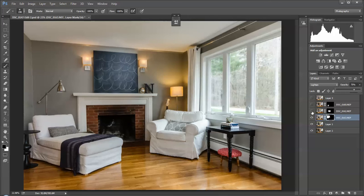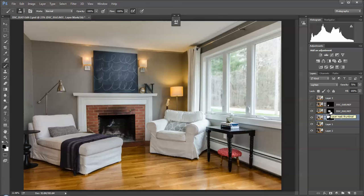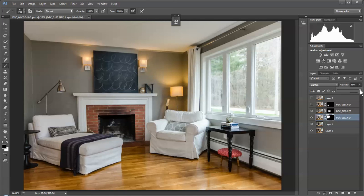I actually want to bring this back just a little bit to maybe right there. Then, like I said, I wanted to do the fireplace and bring that up a little bit.